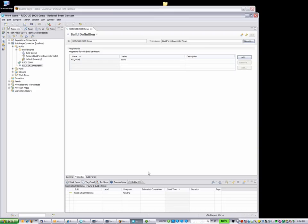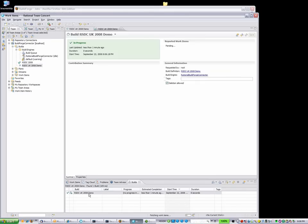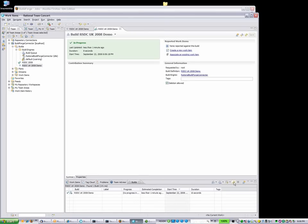Moments later, we can see that the job is completed right from the Rational Team Concert client. Double-clicking brings up the details, and we are given the option to further integrate this build into Rational Team Concert by either creating a new work item with the details or adding it to an existing work item.